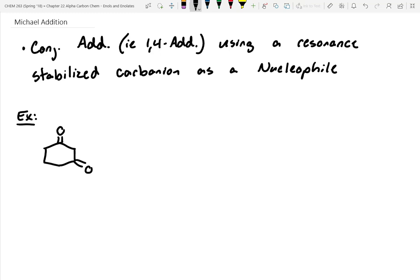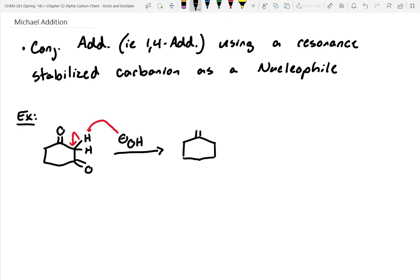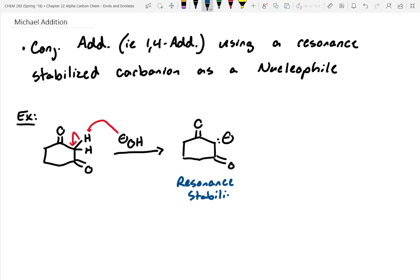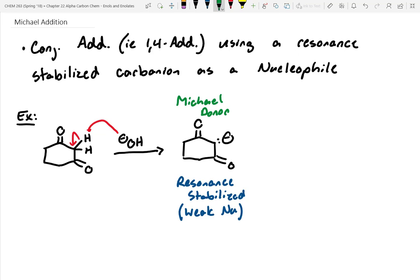Let's say we start out with a 1,3-dione. The protons in between the two carbonyls are going to be really, really acidic — way more acidic than normal alpha protons — because if you pluck them off, they're resonance stabilized between two different carbonyl groups. Let's show that intermediate: as you can tell, this is resonance stabilized, and therefore it's a weak nucleophile. This is commonly referred to as a Michael donor, because it's the thing giving electrons to something else.